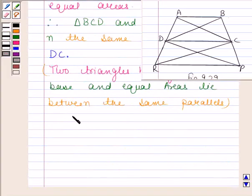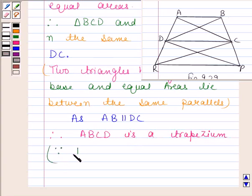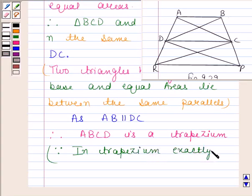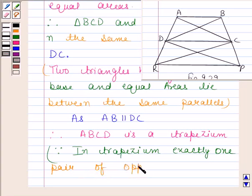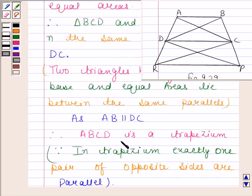Now, as AB is parallel to DC, therefore ABCD is a trapezium, because in a trapezium exactly one pair of opposite sides are parallel. So we have proved that ABCD is a trapezium.